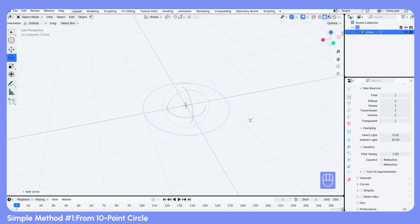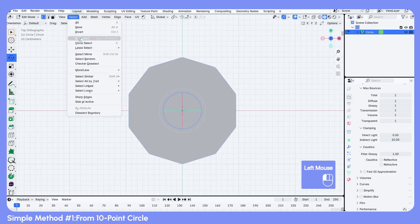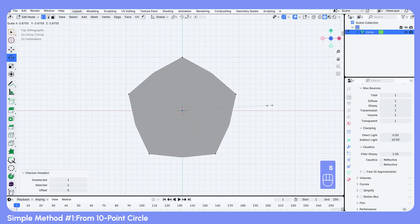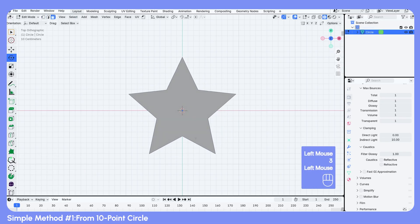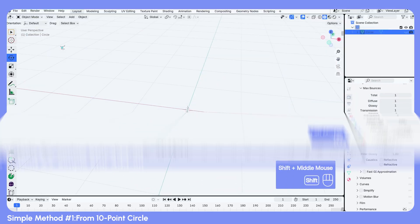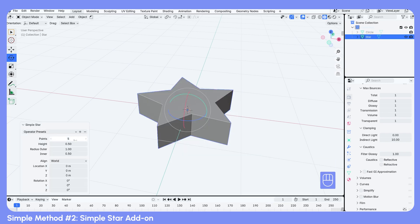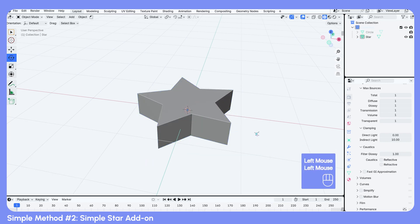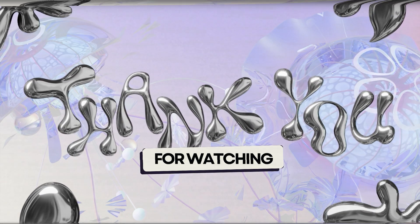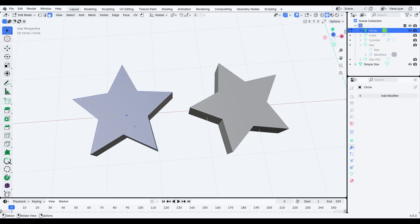Alright, that's the simple star done. The previous methods are quick and simple, great for static models or still scenes. But if you take a closer look at the faces, this one has triangles, and this one has an n-gon, meaning it has more than four vertices.